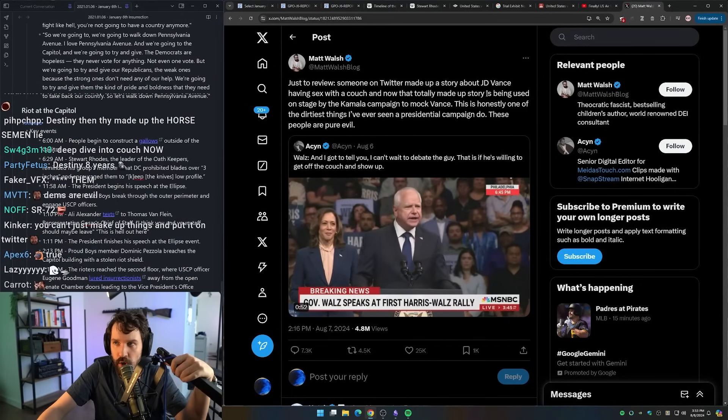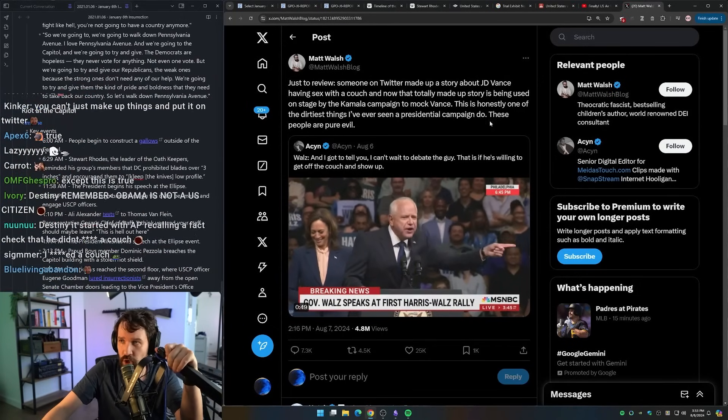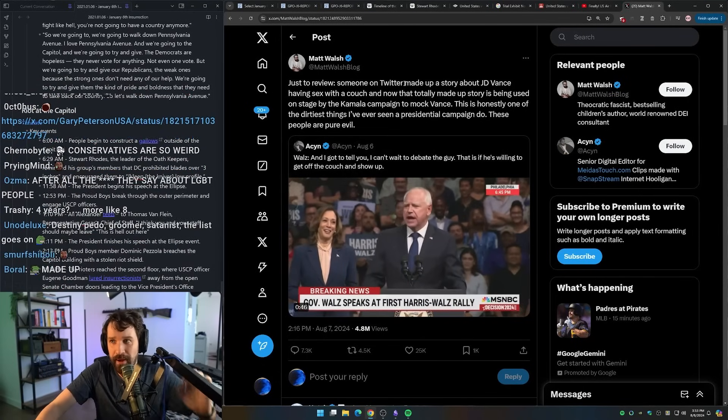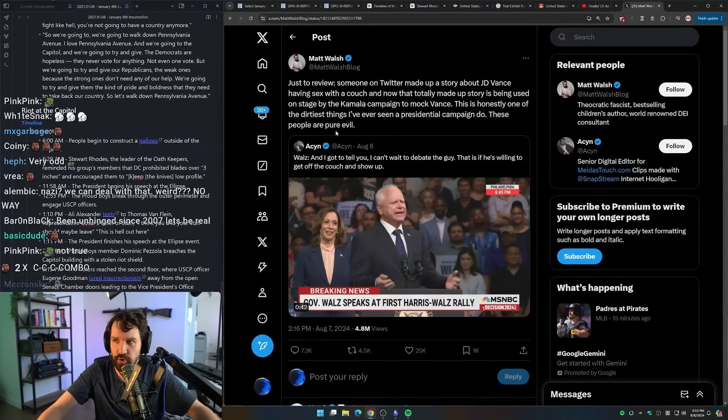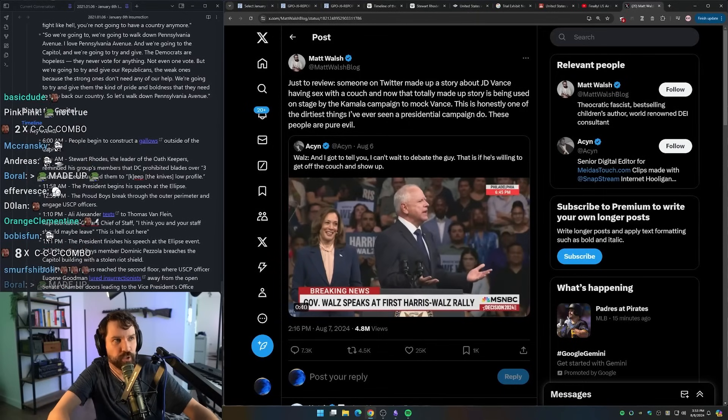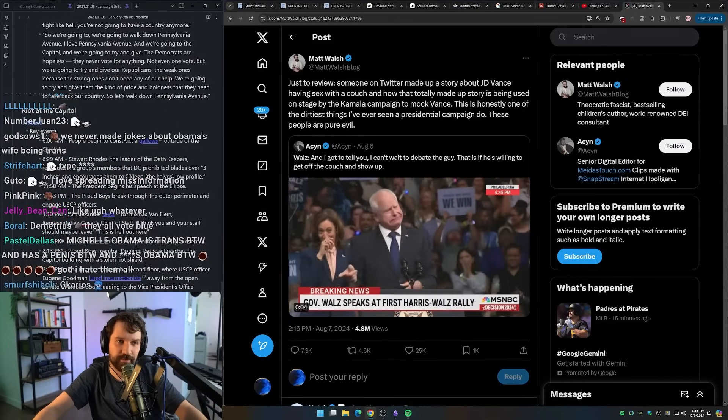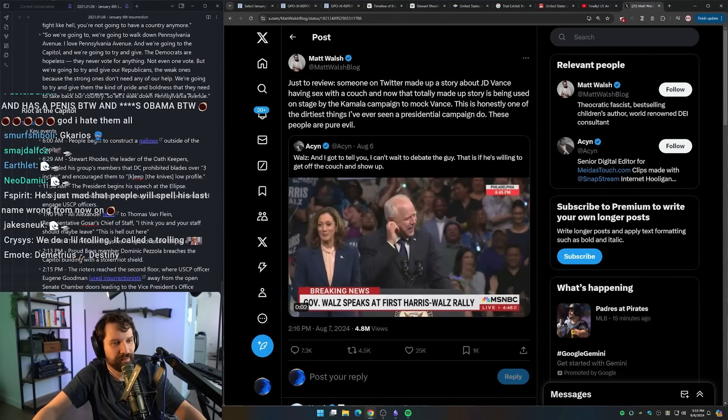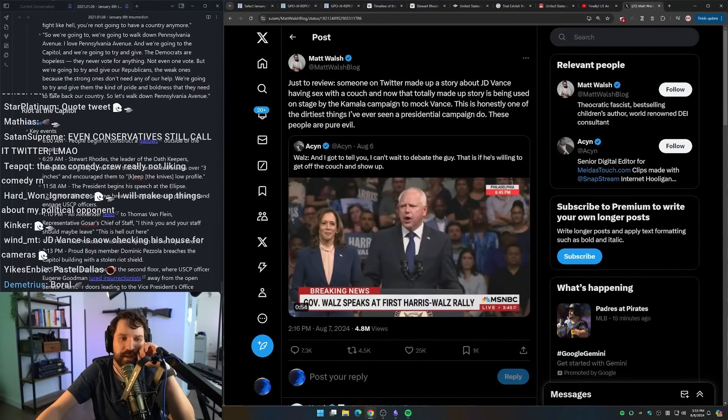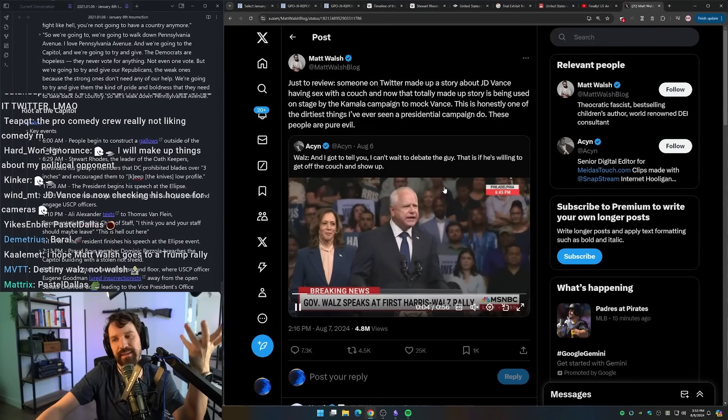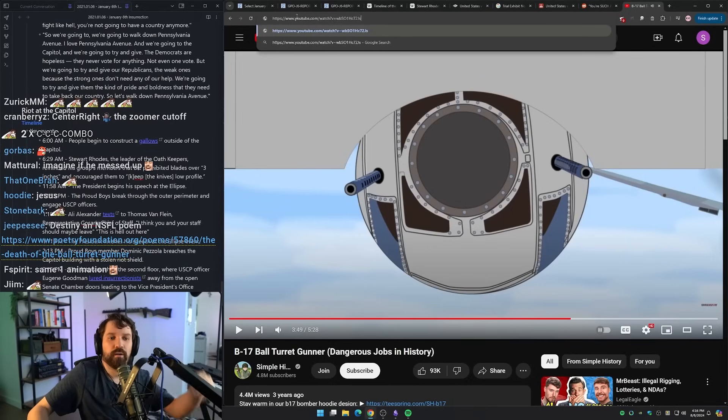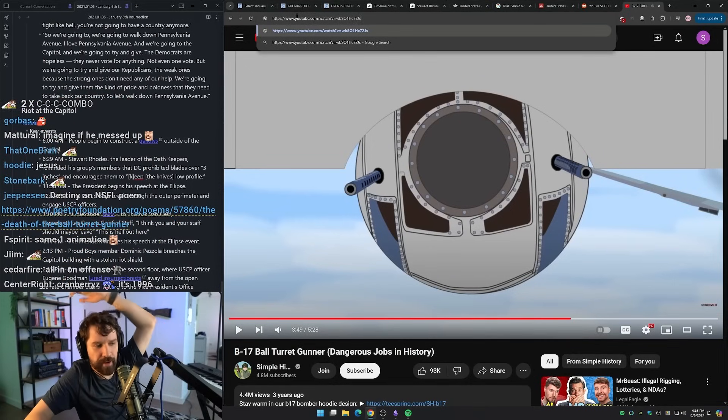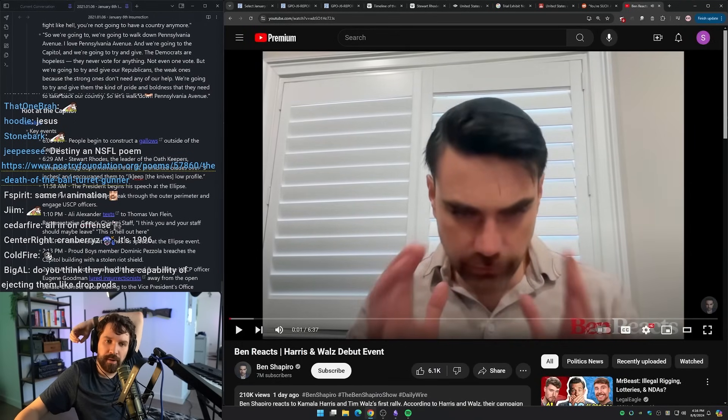After four years of the most unhinged fucking rhetoric, the most unhinged rhetoric in the fucking universe. Just to review, someone on Twitter made up a story about J.D. Vance having sex on the couch. And now the totally made up story is being used on stage by the comic campaign to mock Vance. This is honestly one of the dirtiest things I've ever seen a presidential campaign do. These people are pure evil. Sorry, fuck, I got triggered. Don't like me, Hibbs, don't like me tweets. Don't trigger me. Isn't get off the couch a common phrase anyways? Yeah, but he's clearly referring to that. That's what their joke is about.